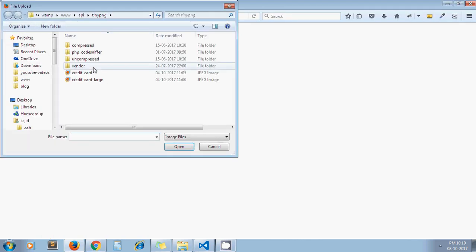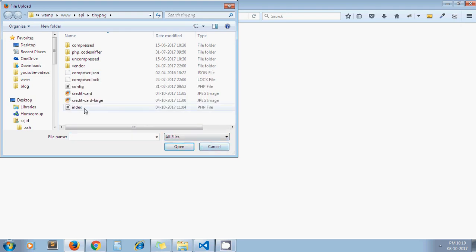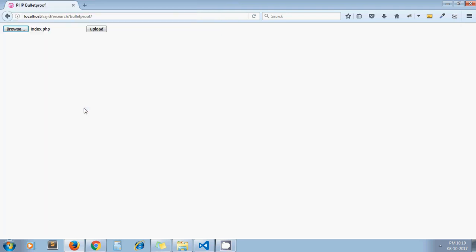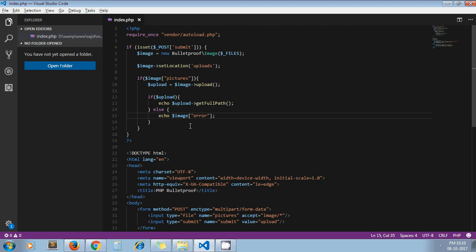Let's see. First I'll upload a file apart from an image. I'm uploading my PHP file. It gives me an error: 'Invalid file. Only JPG, PNG, GIF image types are allowed.' This library automatically handles this error.